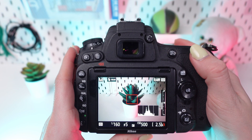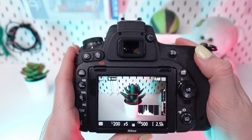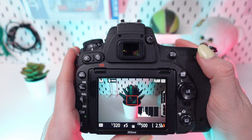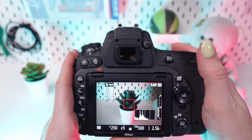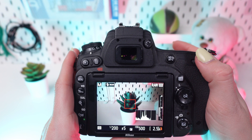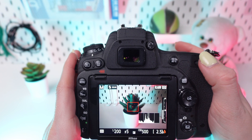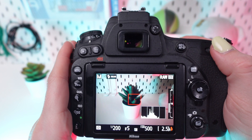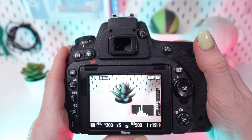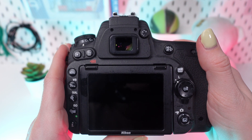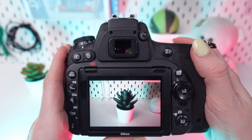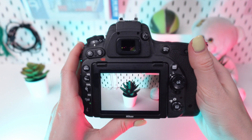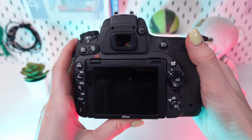The histogram displays a graphical representation of the distribution of tones in your image, ranging from shadows to highlights. By analyzing this distribution, you can ensure that your exposure is balanced, avoiding overexposure or underexposure.